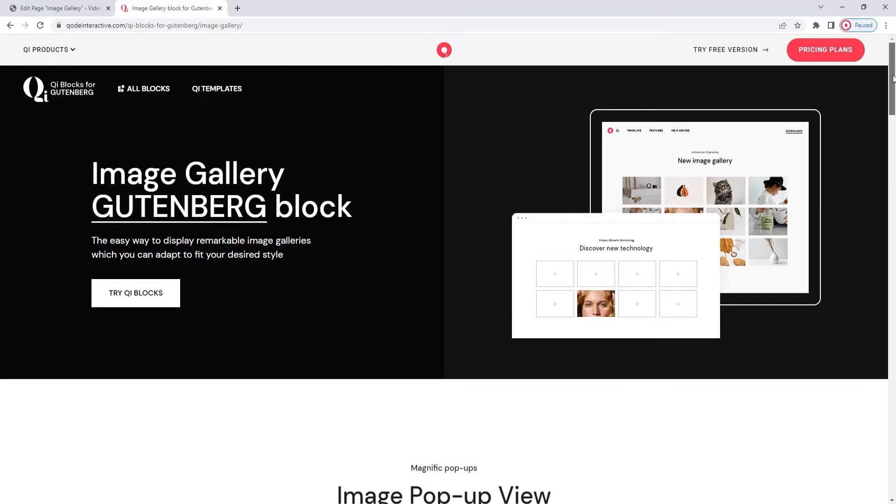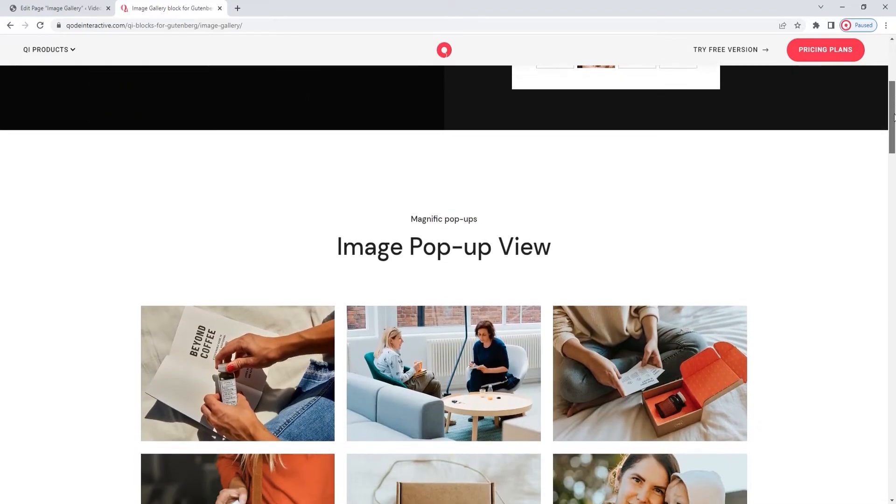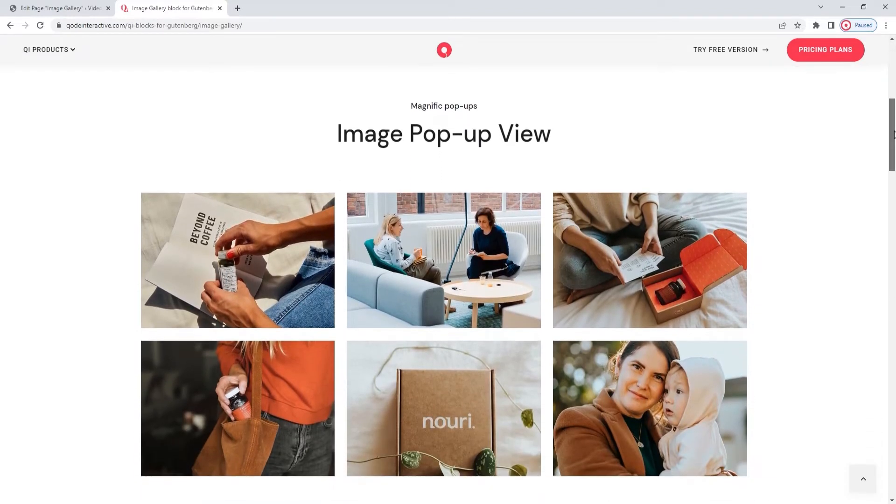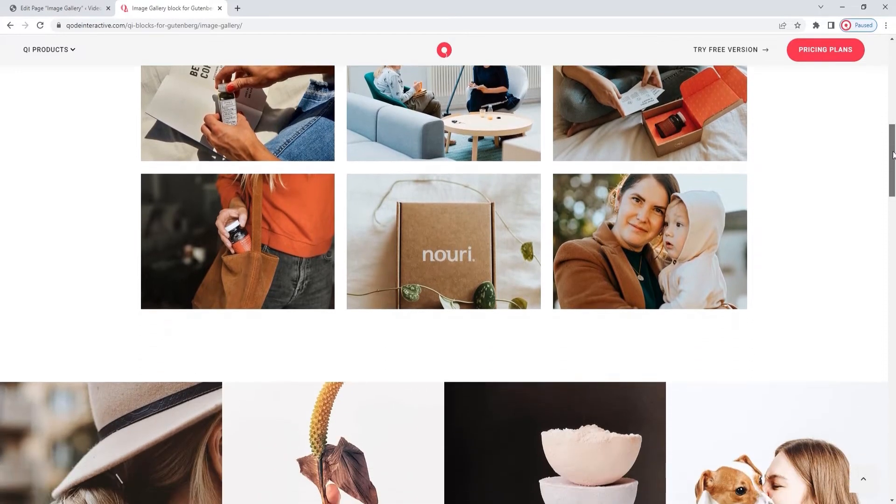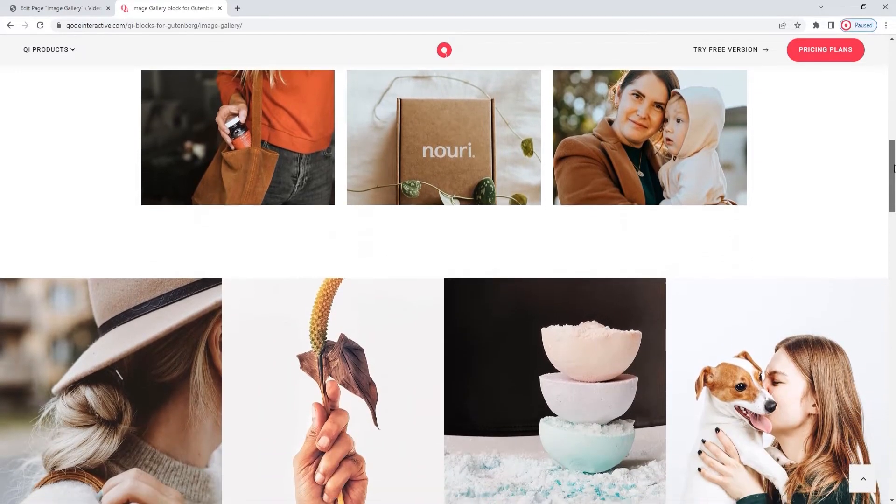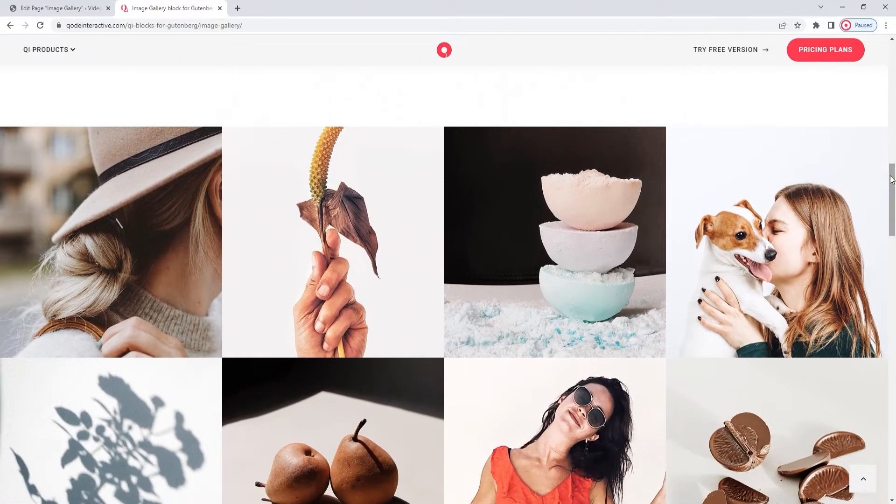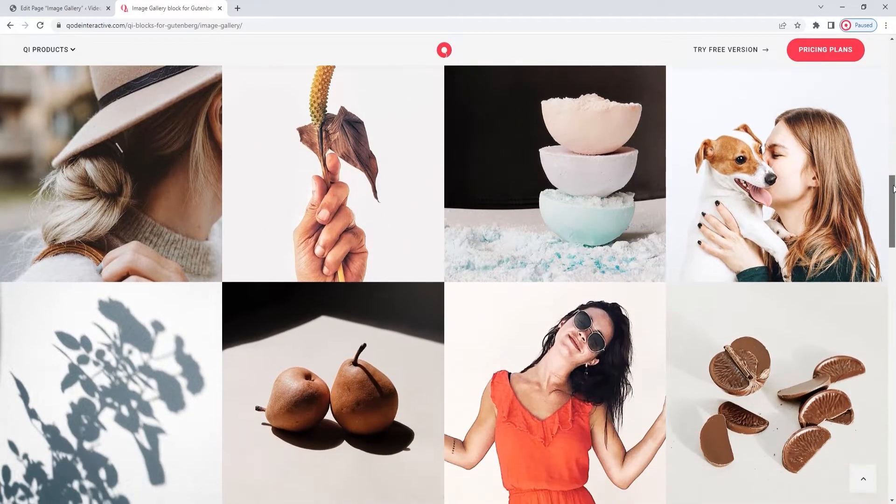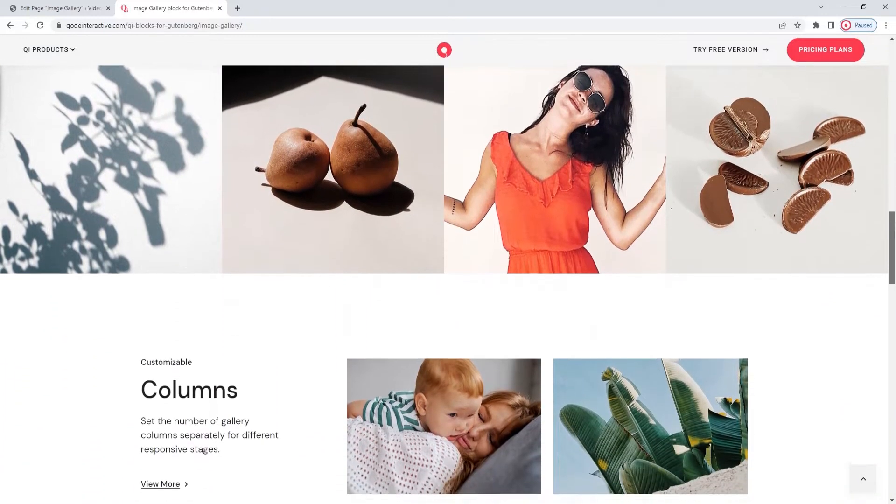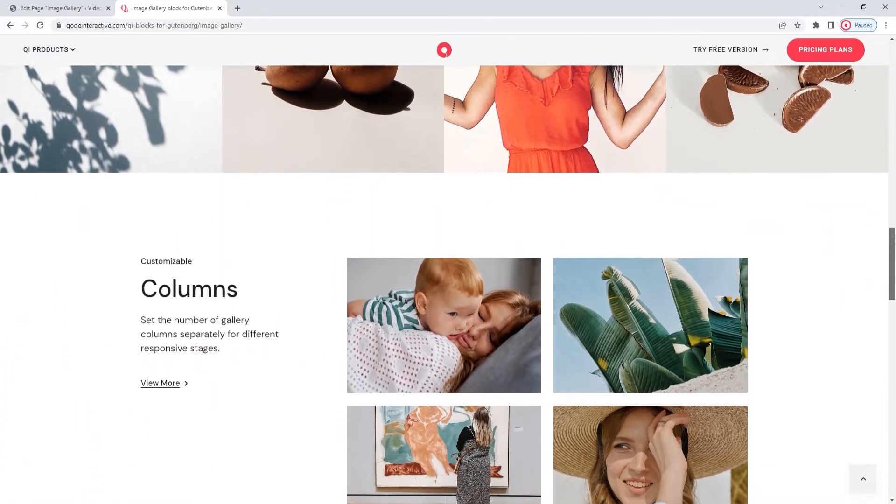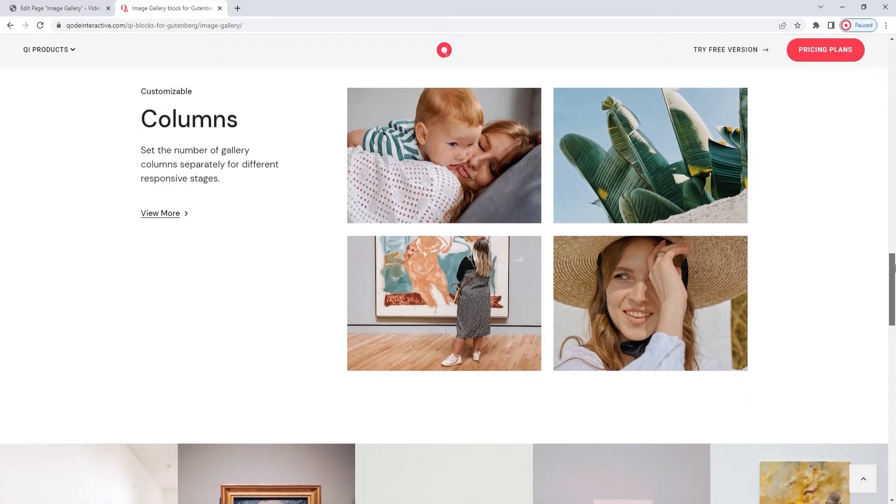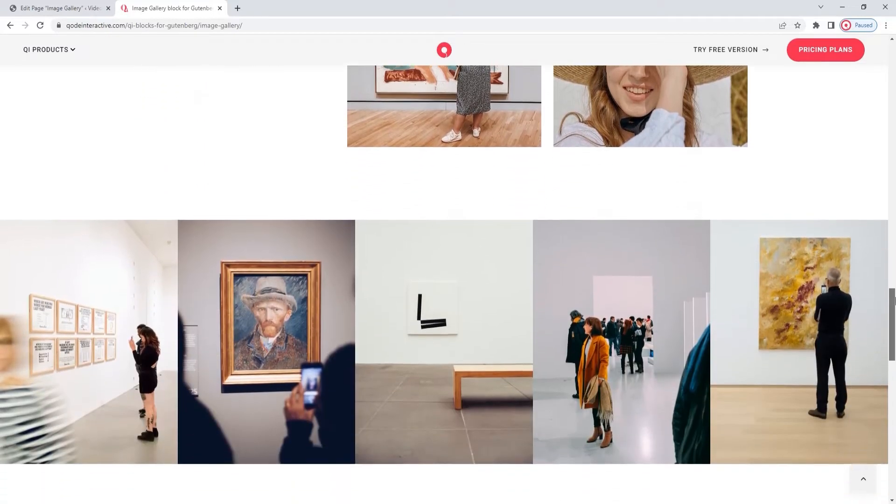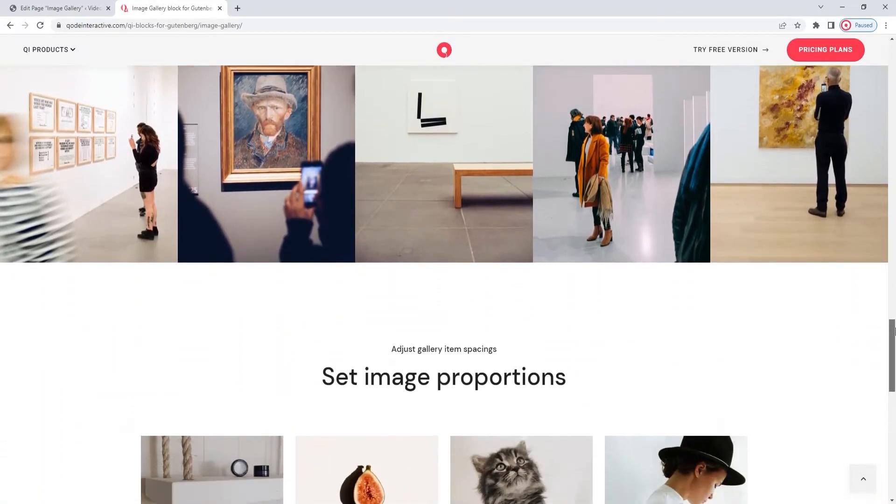Right now, we're on a page showcasing different examples of how the Image Gallery can be used. This is by no means an exhaustive list, but it should give you an idea of the things you can do with this widget. The galleries you create can be full width or boxed, with spaces between images that you can adjust. You can pick the number of columns and how many images will be shown, as well as introduce hover effects. And that's just the basics.